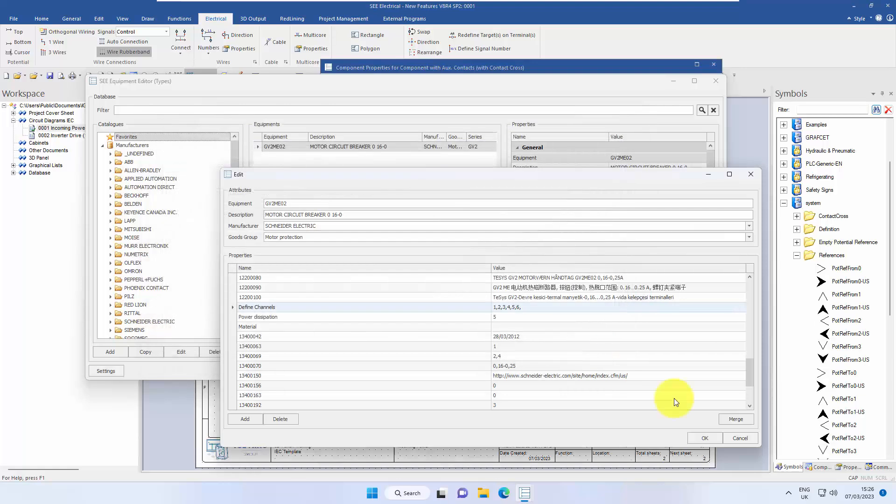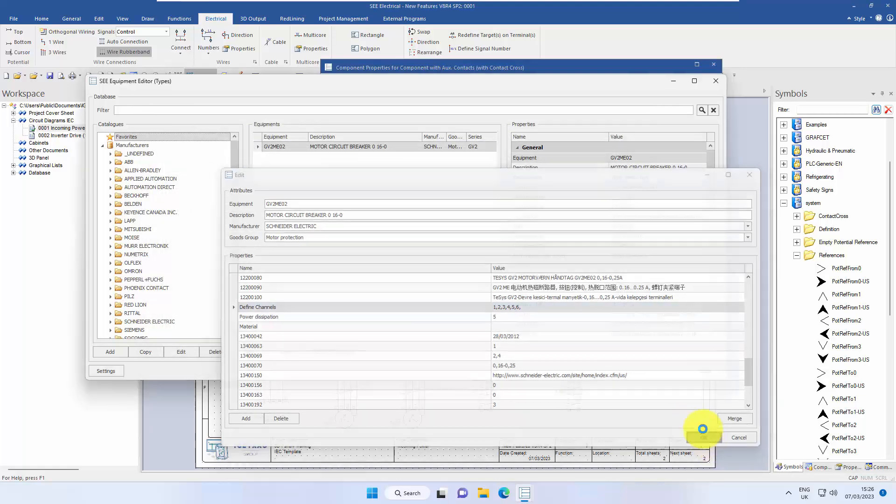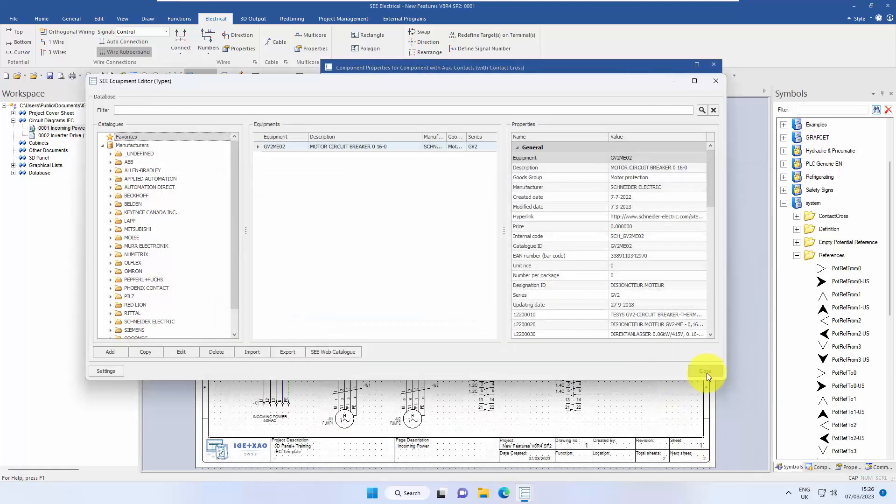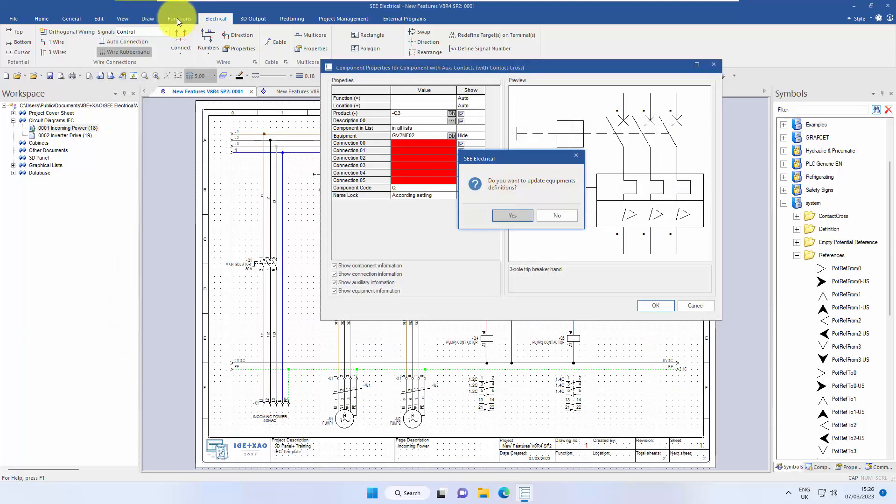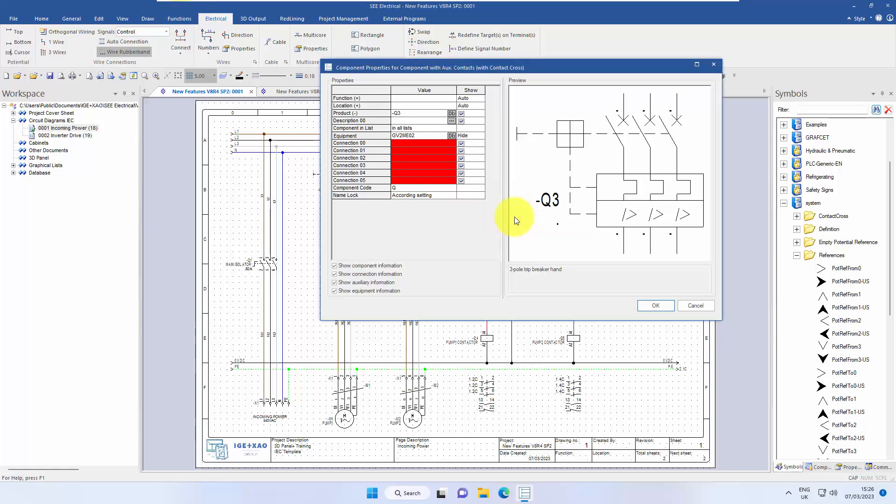Click OK. OK. And when we click on close, we get this prompt, you want to update the equipment definitions. So this is equivalent to what we previously did with functions update properties. We'll say yes.